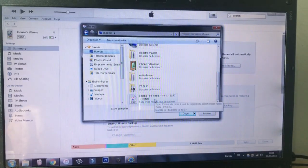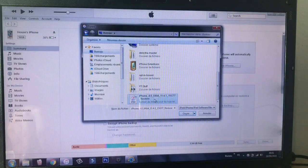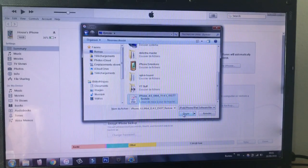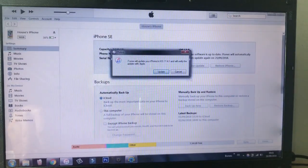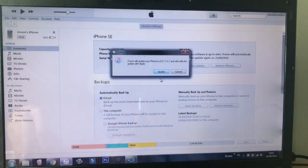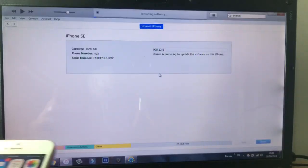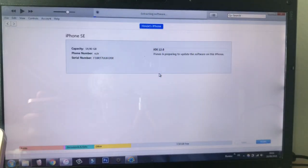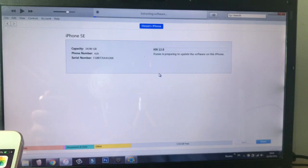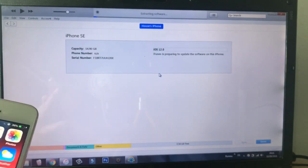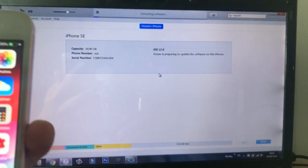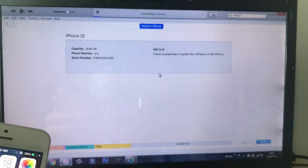Which is 11.4.1, so I already have it here and hit open. Then tap and iTunes will start extracting the software to downgrade it back to that version.